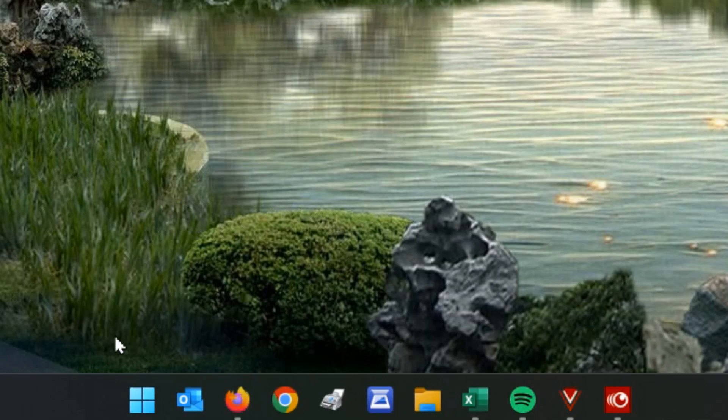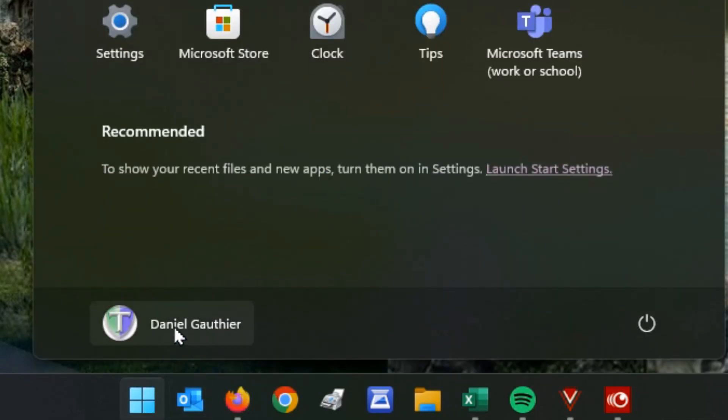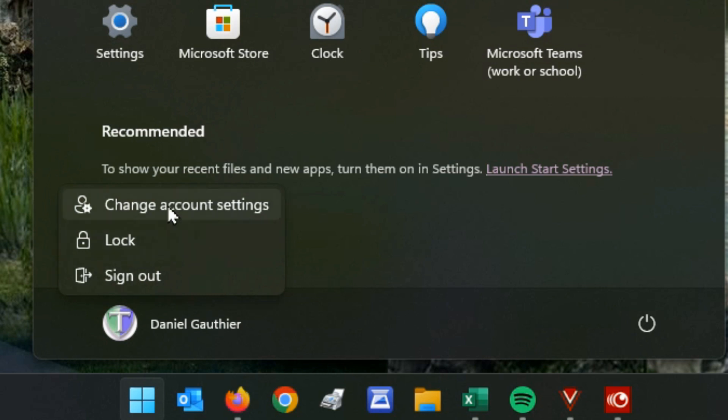The other thing is the start button itself. You'll see that you have your name here. You can click on it and change your account settings, lock the screen, or sign out.